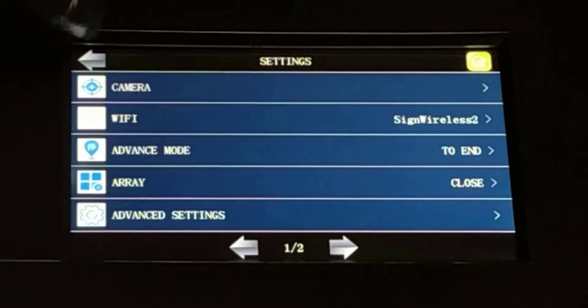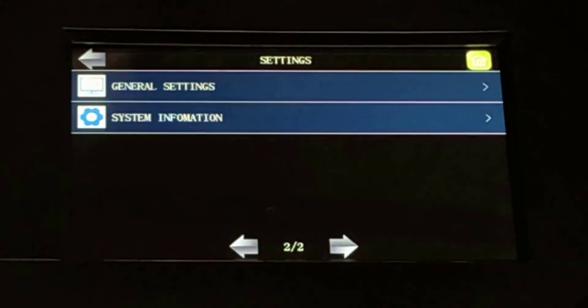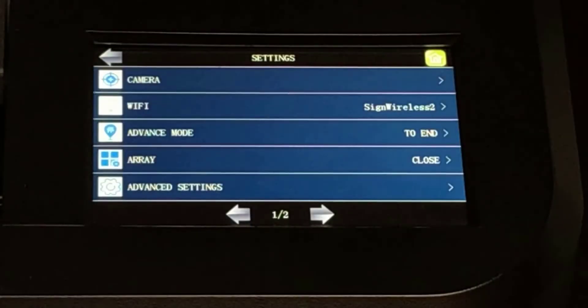Pressing the right arrow key takes us to page two, where we find General Settings and System Information. Let's go back to page one and look at the options.